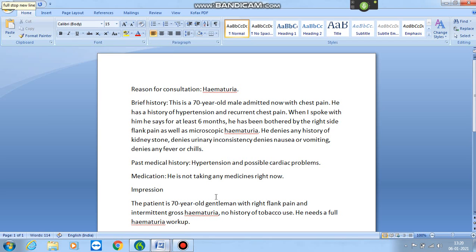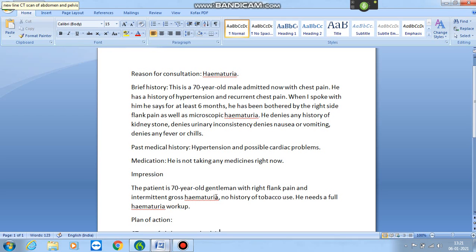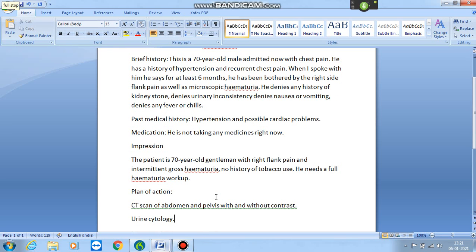Plan of action: CT scan of abdomen and pelvis with and without contrast. Urine cytology. So this was a short video of how a urology doctor can use the Dragon software for making his day-to-day reports. Thank you.